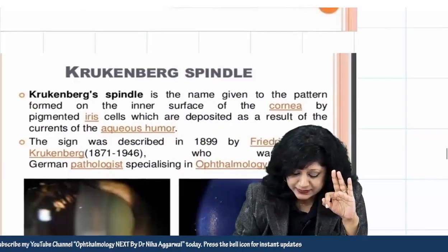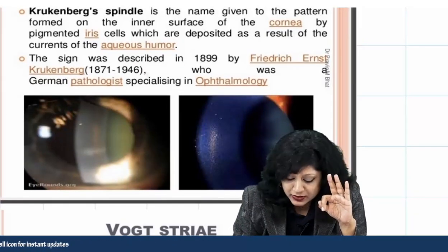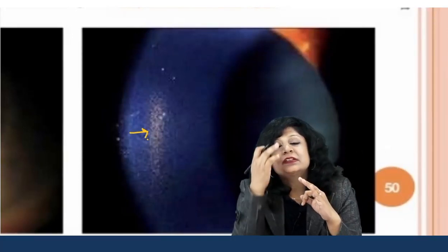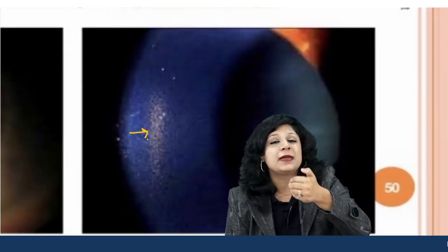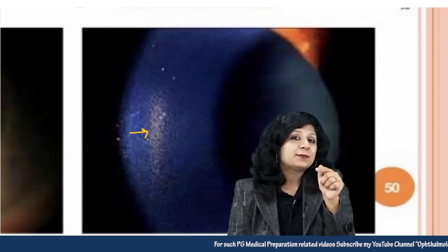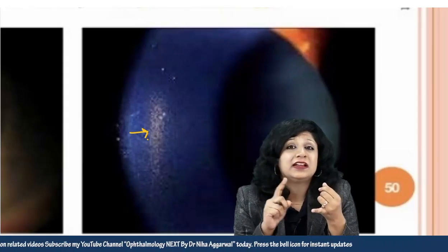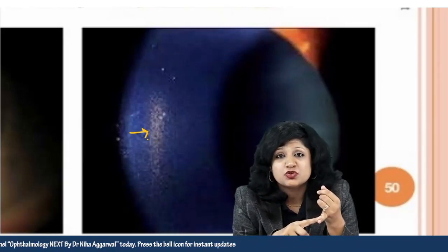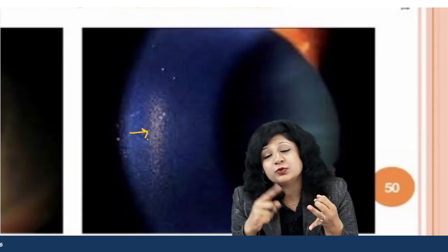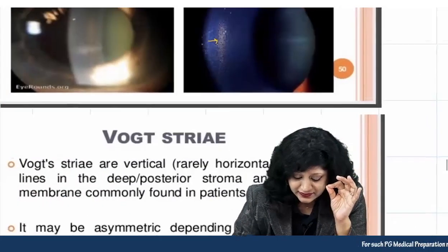Next are Krukenberg spindles. These are pigments present on the posterior surface of the cornea. When pigments are deposited along Schwalbe's line, it is Sampaolesi's line — seen in pigment dispersion syndrome or pigmentary glaucoma. When you get pigmentation on the posterior surface of the cornea, that is Krukenberg spindles. Very important.